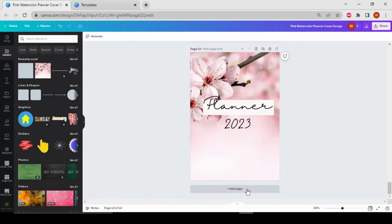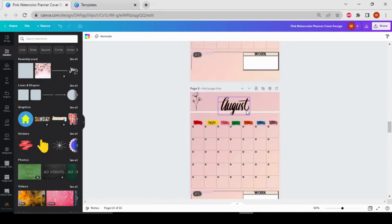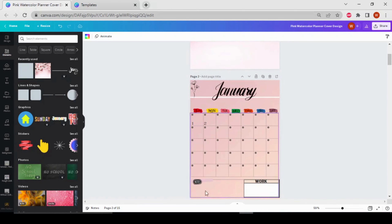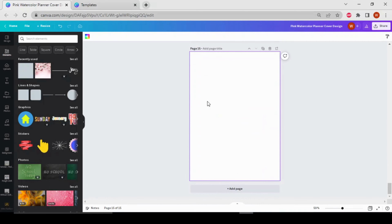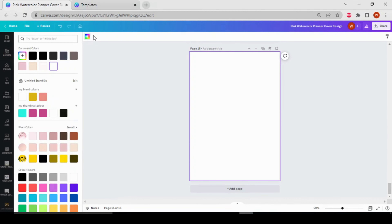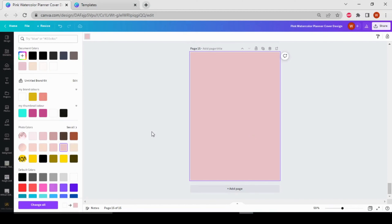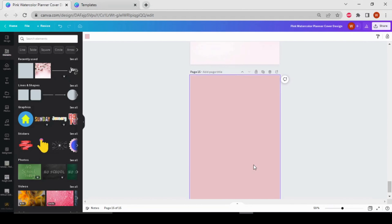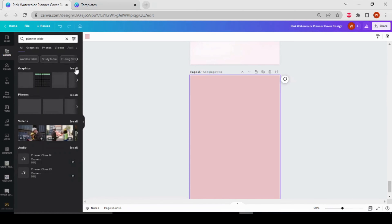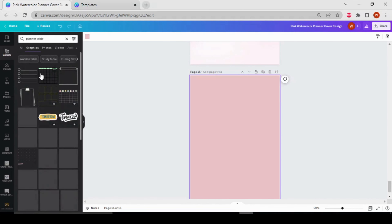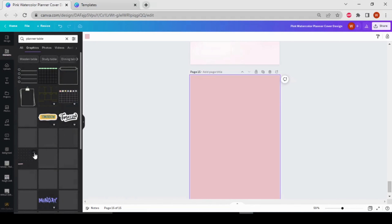Now we are going to make this type of calendar. First of all, choose the page color from the color palette — I'll choose this one. Then add boxes for the 30 days of the month. For this I'm going to search for 'planner table' in the elements, then go to graphics. Here it is — let's click on it to add it here and adjust it.